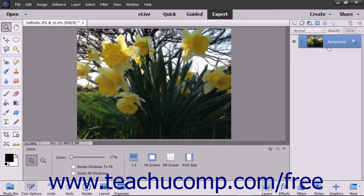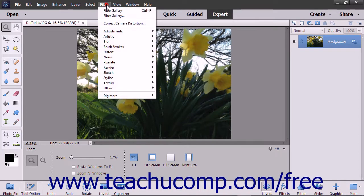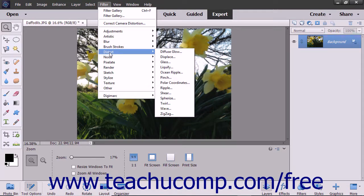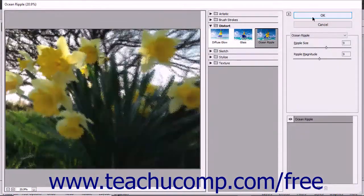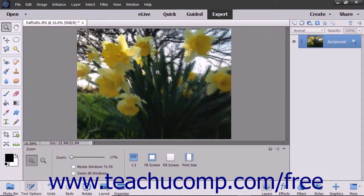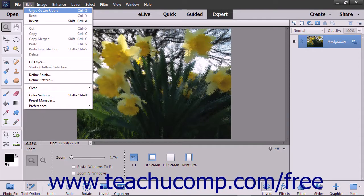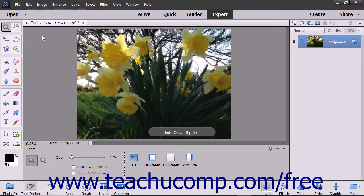Many filters are not applied through the Filter Gallery window. You actually have many more filters you can apply by using the Filter command in the menu bar or by using the Filters panel. Before applying any filters, make sure that you have the correct layer selected in the Layers panel. If you make a mistake when applying a filter, just remember that you can use the History panel or the Undo command to reverse your mistakes.